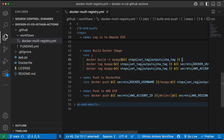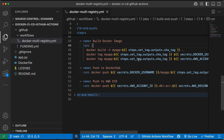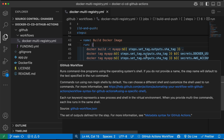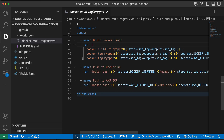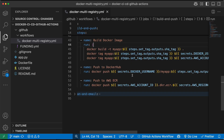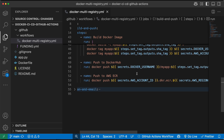When the Docker image build is done, we push the image to both Docker Hub and ECR. We will also learn how to create the repositories there. But first, let's go through this YAML file step by step to understand what's inside.